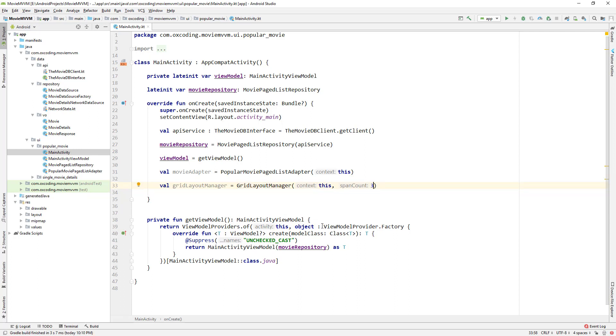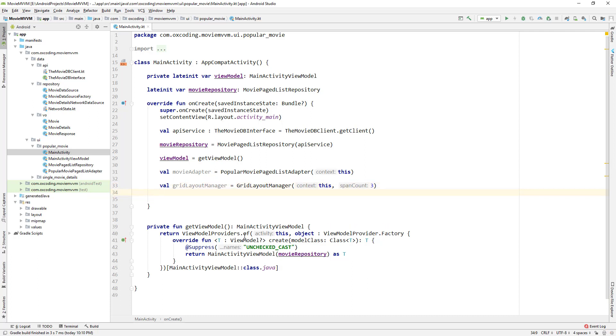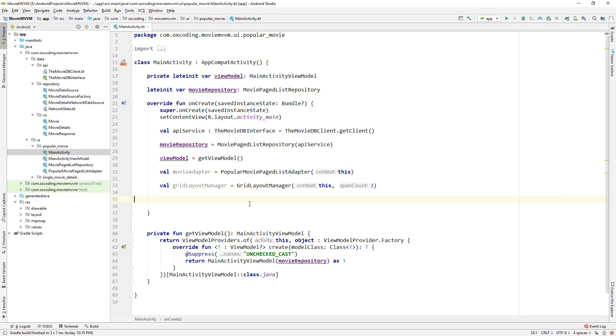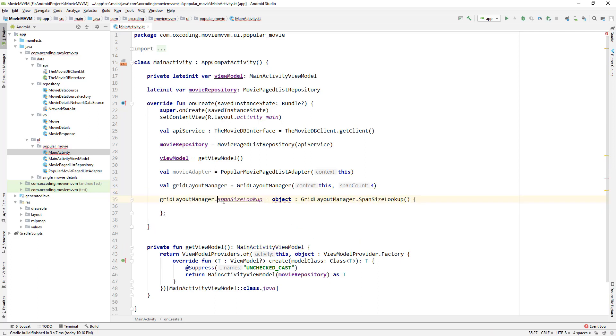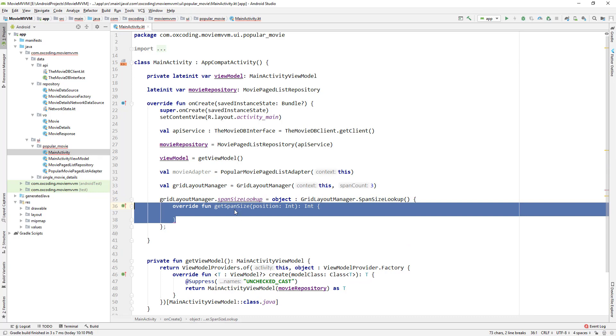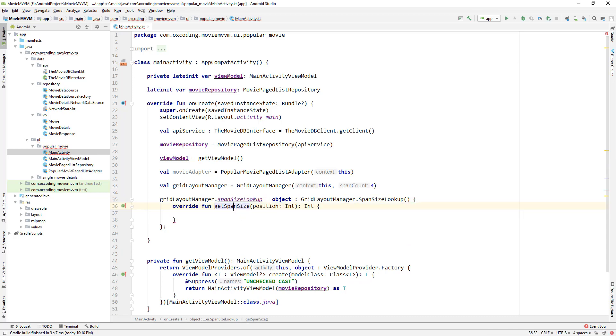Now we need to modify the grid layout because our progress bar will also be shown in a grid but we don't want that. We want our progress bar to take the full width. So grid layout manager dot span size lookup, overwrite function get span size.